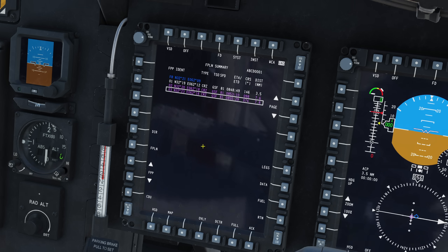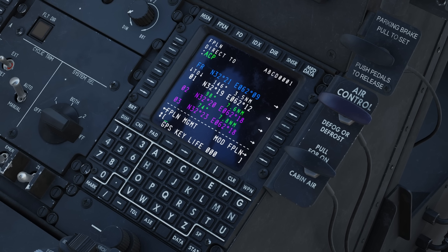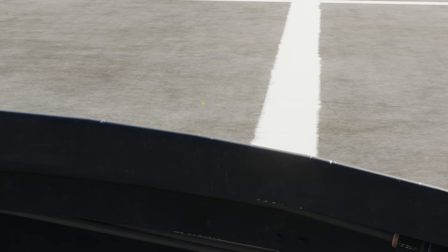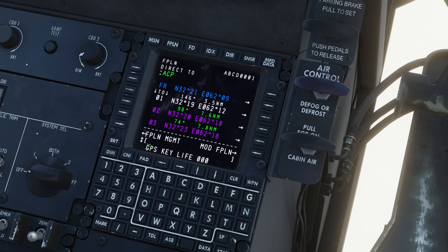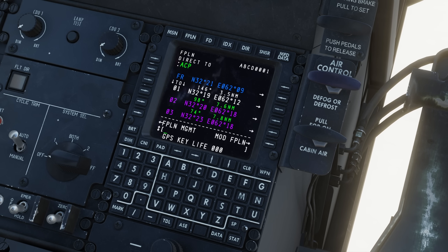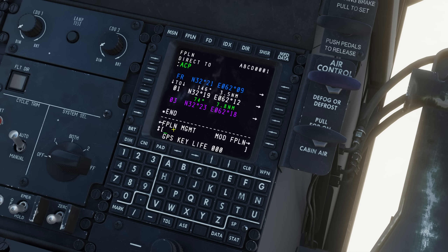The last thing I want to talk about is deleting ACPs. Let's say I like the route overall but there's one ACP that takes me out of the way and I don't want to go there anymore. All I have to do is hit the minus or dash button on the CDU and line select the ACP specifically that I want to delete. So if I want to get rid of ACP 2, I hit minus so it's in the scratch pad and I left line select that one.